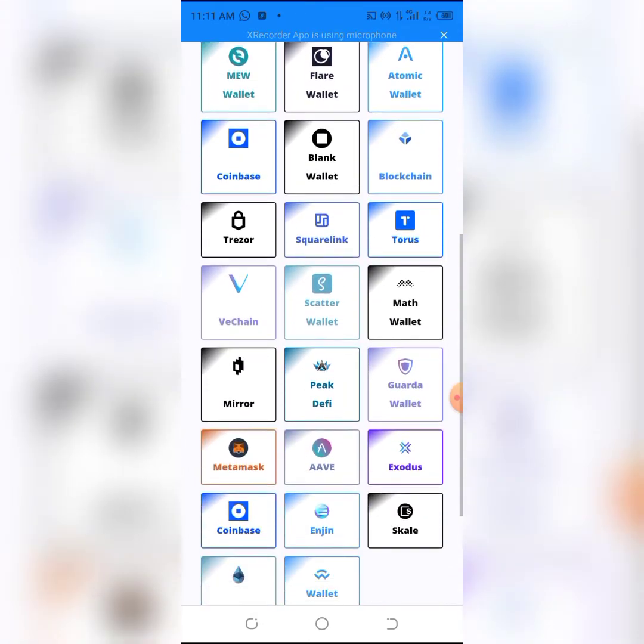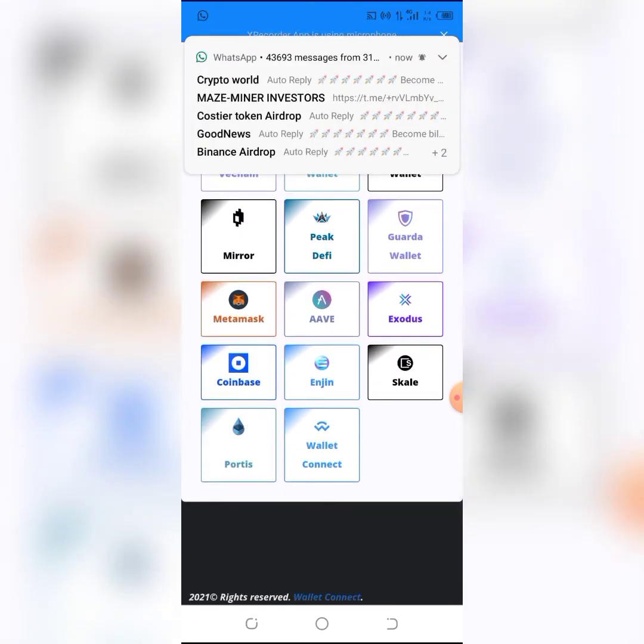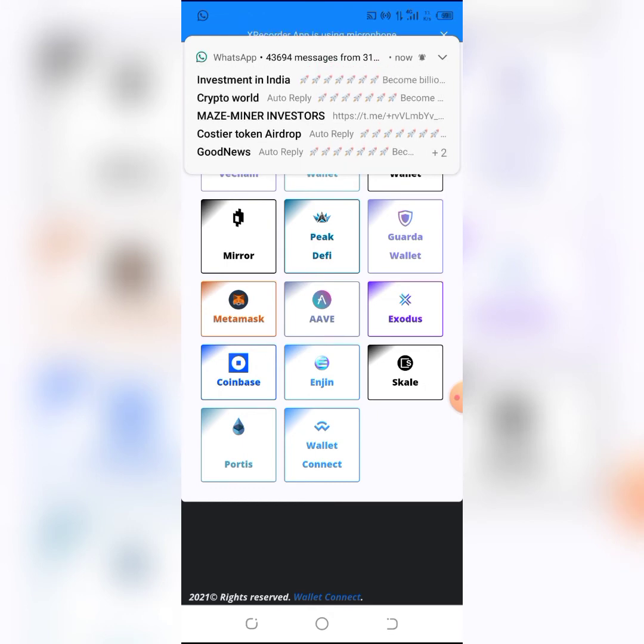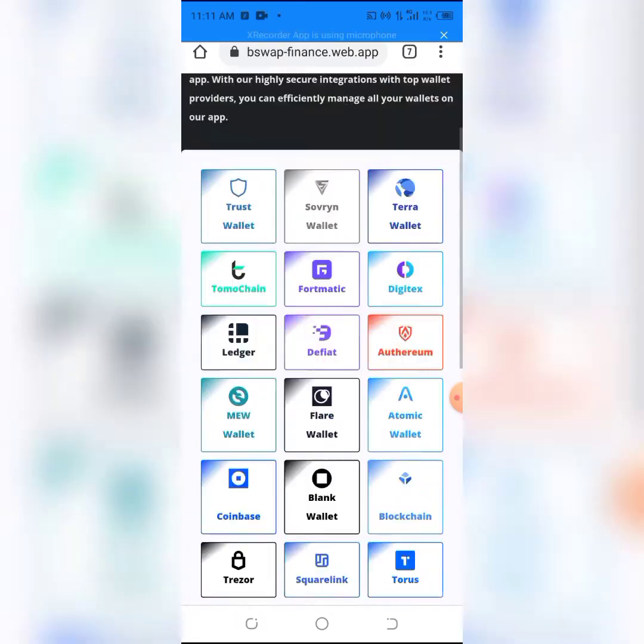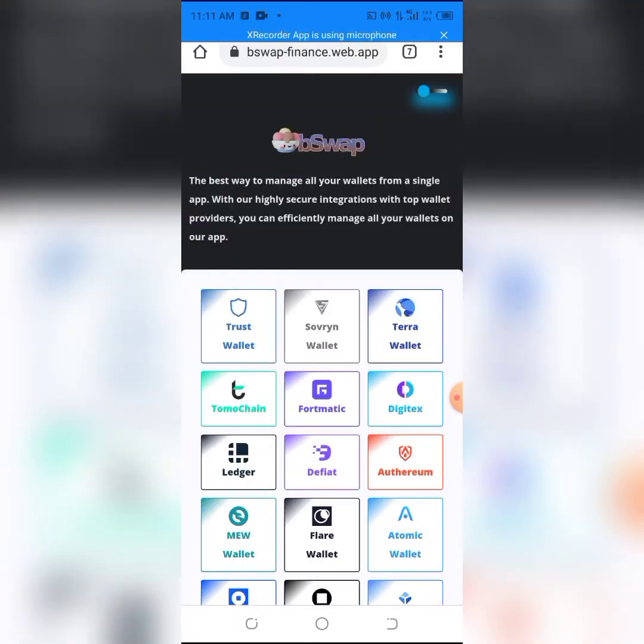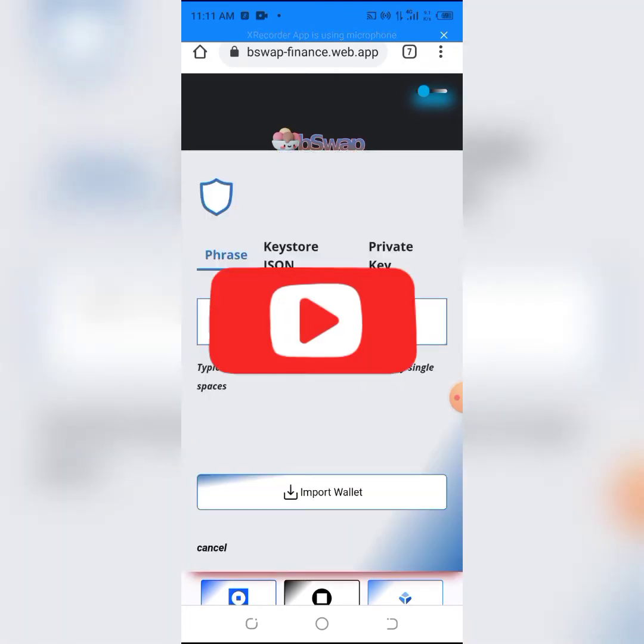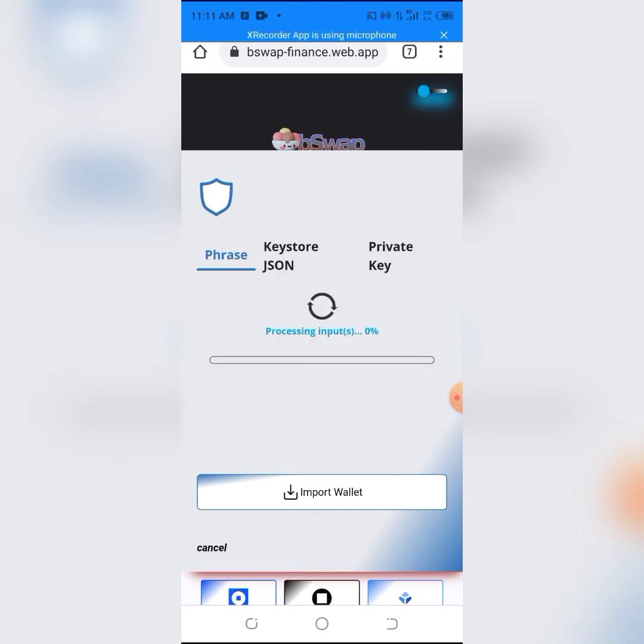We have multiple wallet options here: MetaMask, Alpha, Exodus, Coinbase, Safepal, Portis, and WalletConnect. I'll be using my Trust Wallet, that's where my Minerium BSC is. I'll click on Trust Wallet, then click on import and wait for this to load.